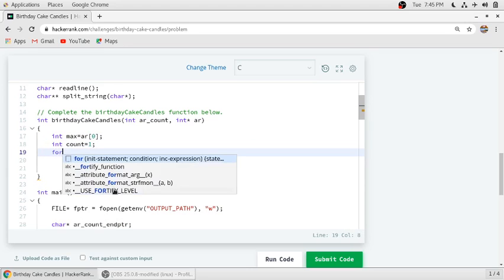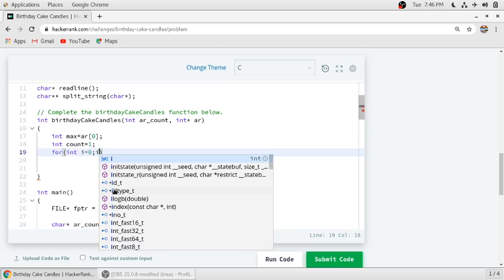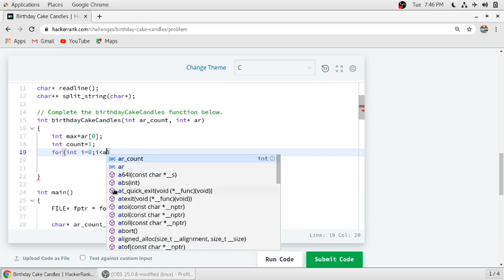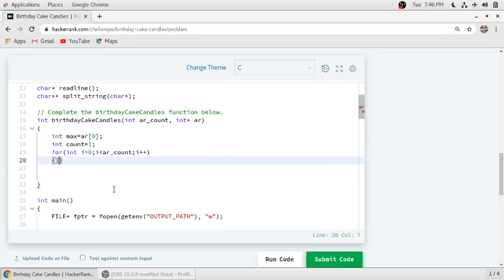Let's assume the first element of an array is the maximum number and count equal to 1. We need a for loop.